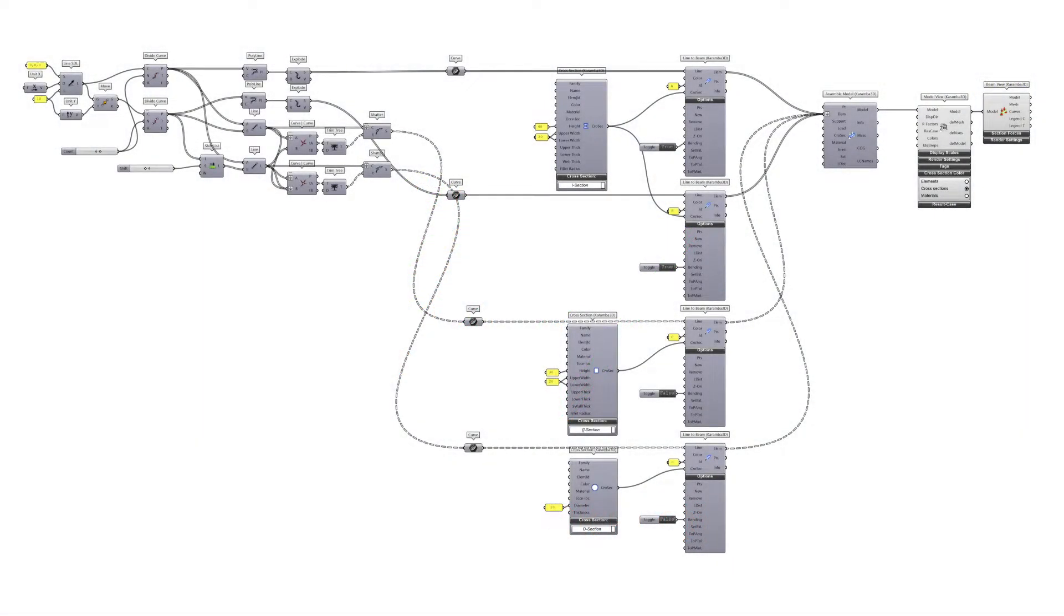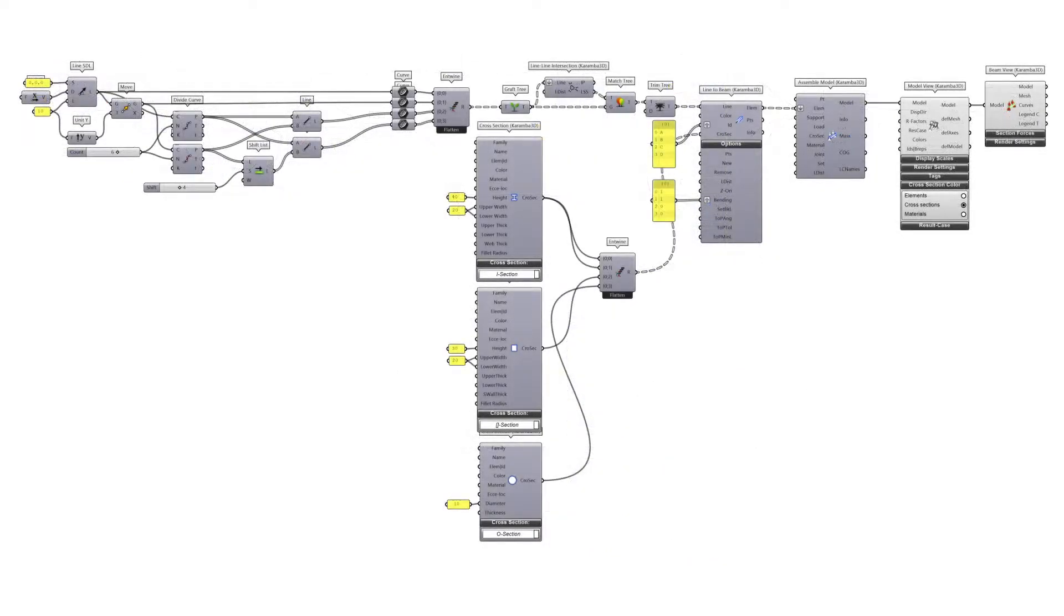I'll be showing you how you can take a script that takes a couple of curves and converts them into a Grasshopper 3D model, into a more optimized script using a reduced number of components. Both of these setups have the same results but with a more efficient workflow.